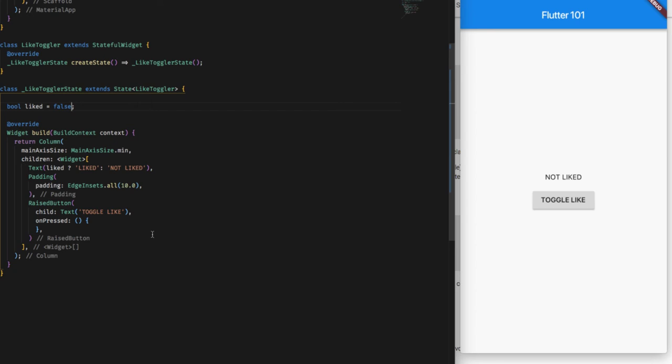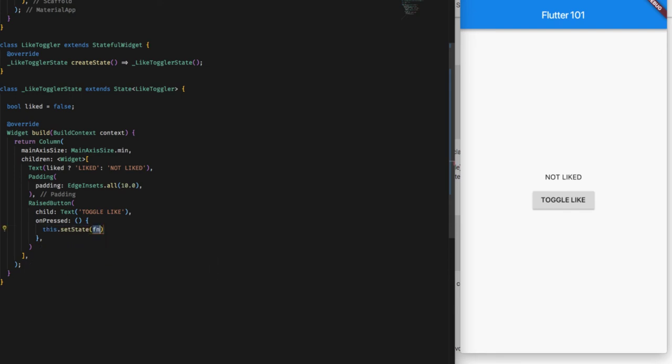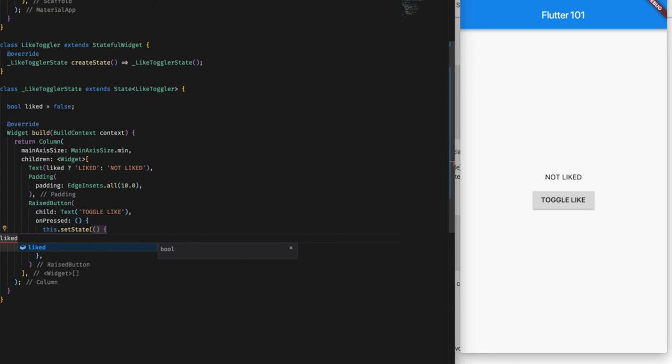Now we have a state called isLiked. Now to change the isLiked state, what we have to do is we have to call the setState function that is provided in the stateful widget. Now what we have to do here is just change the value of isLiked to inverted isLiked.